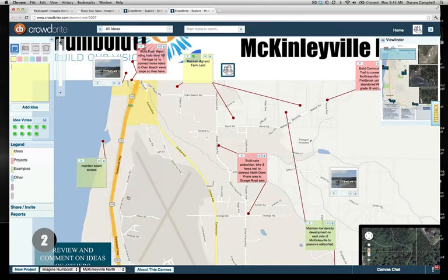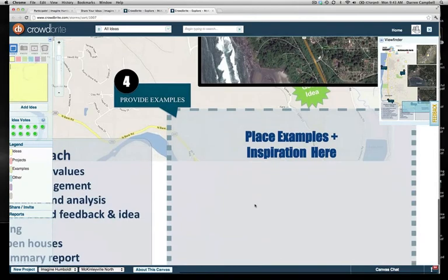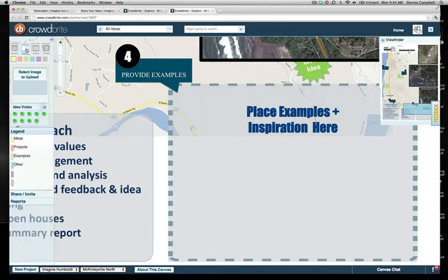For step four, we have 'Place Examples and Inspiration.' We invite you to bring in examples from other places — photos or videos of projects you think would fit well for different communities in Humboldt County. In the upper left corner you can add a photo or video to the map, select an image to upload, and then drag it to the place where you want it to be.